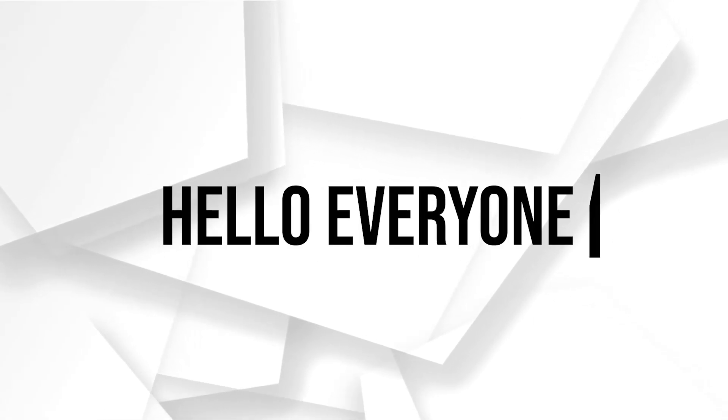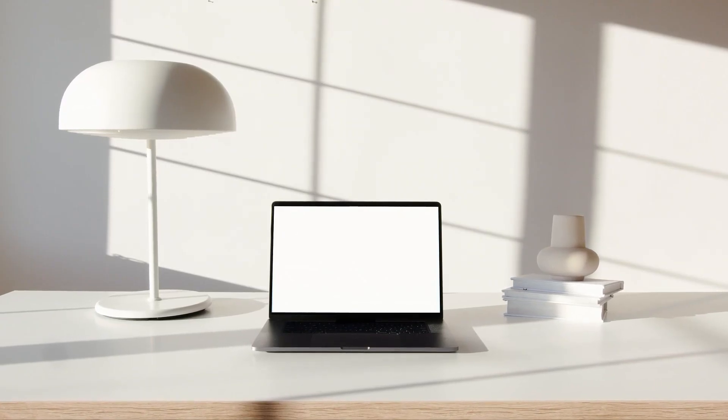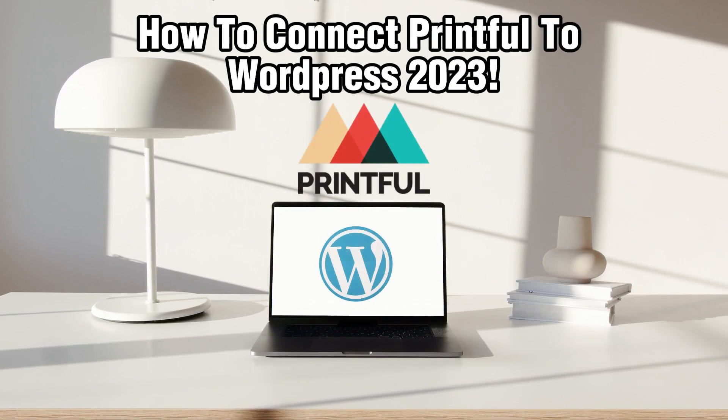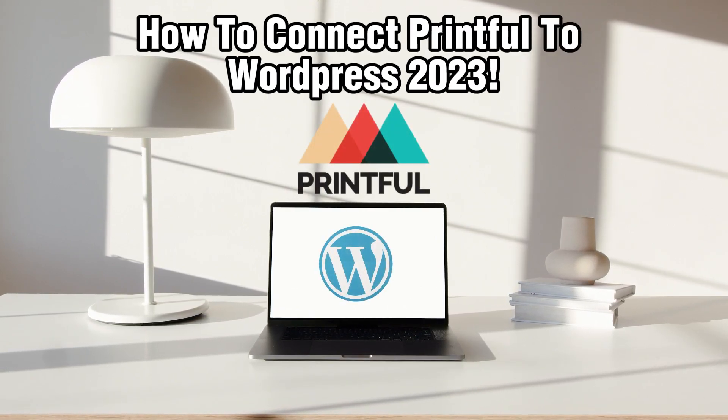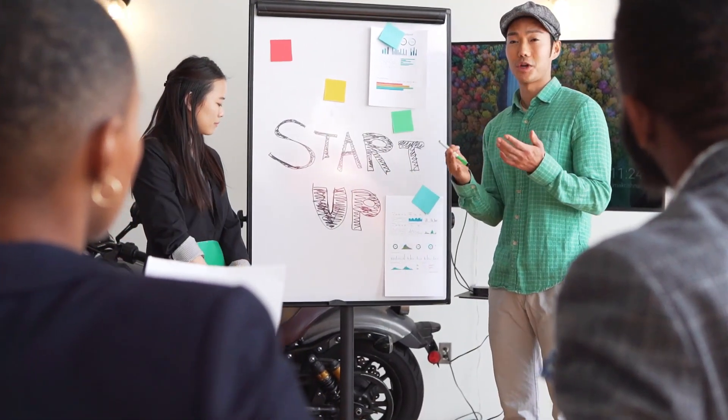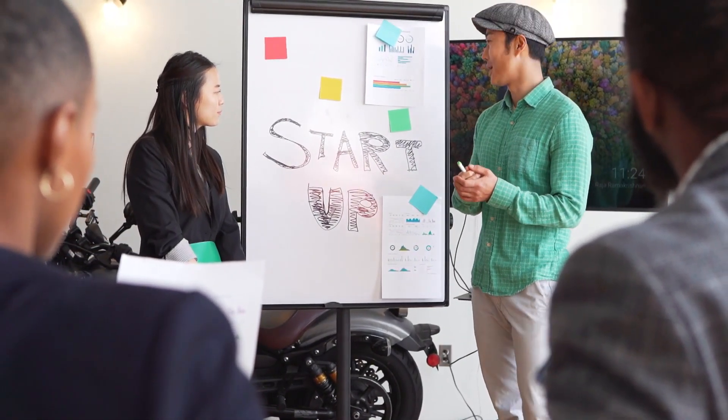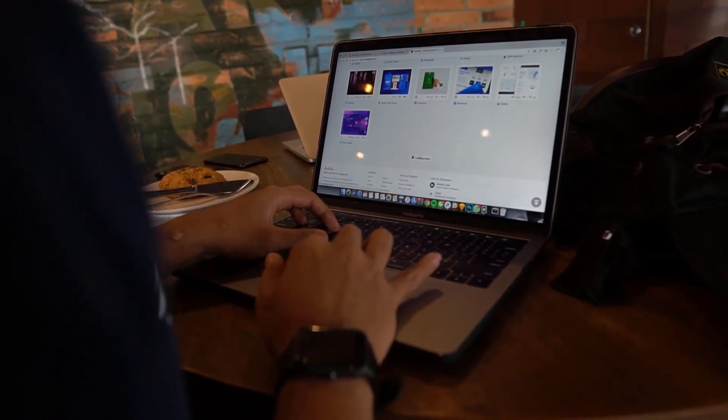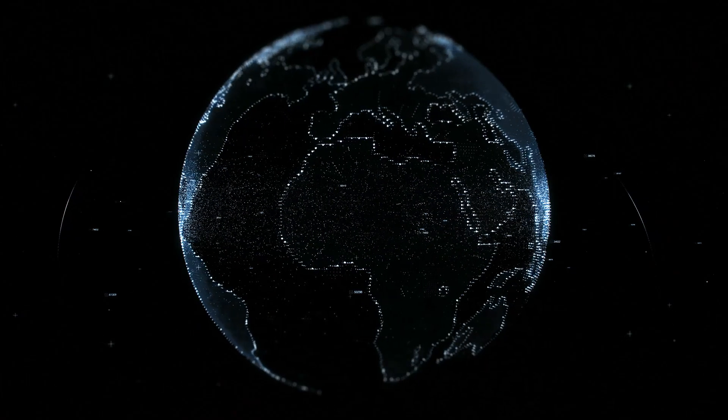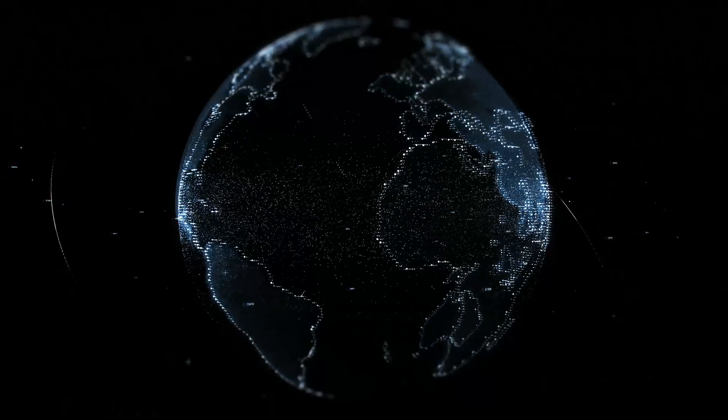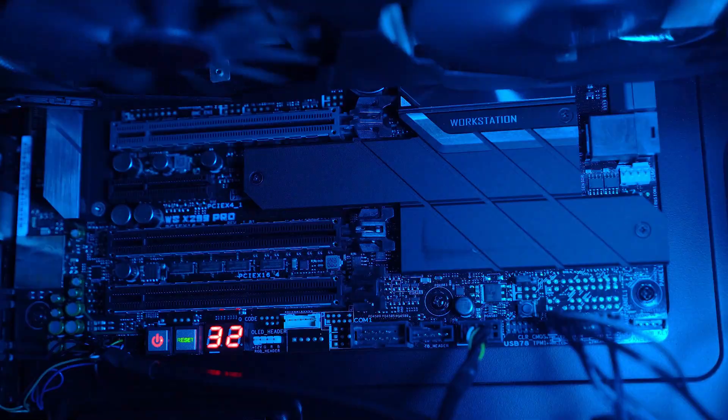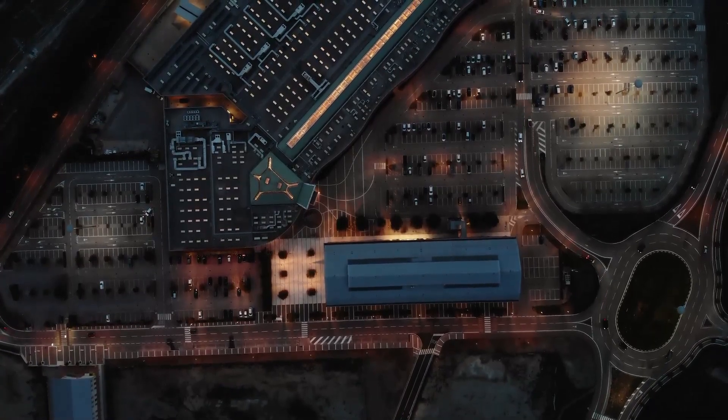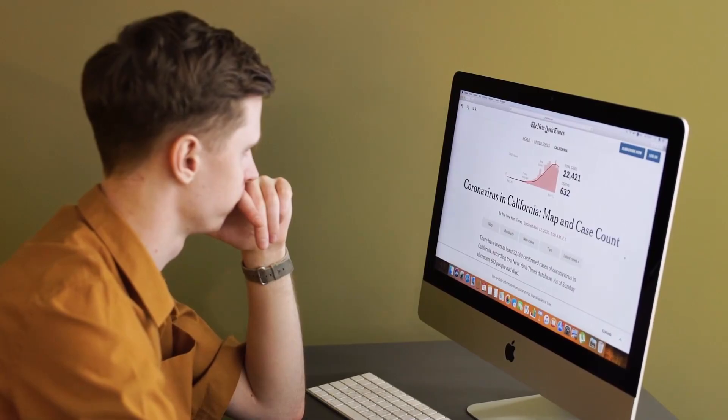Hello everyone and welcome back to our channel. In today's tutorial, I'll be showing you how to connect Printful to WordPress in 2023. Integrating Printful with your WordPress website in 2023 will allow you to offer custom print-on-demand products to your audience. This guide will walk you through the steps to seamlessly connect Printful with your WordPress site, enabling you to create and sell unique items without the hassle of managing inventory. So let's get started.